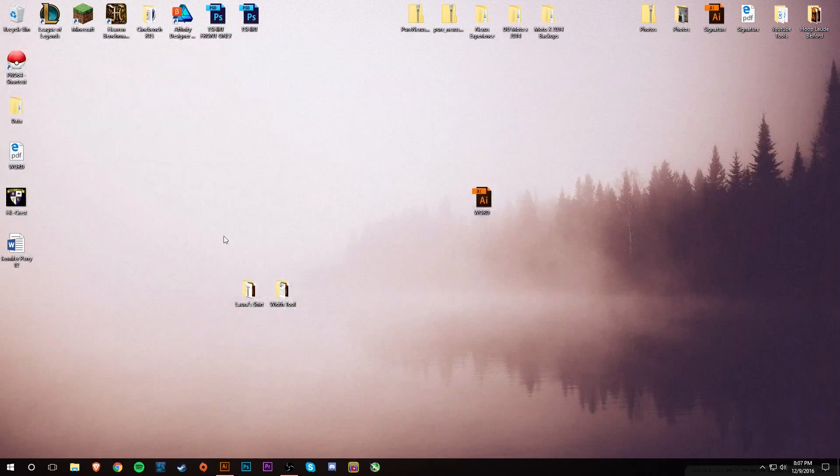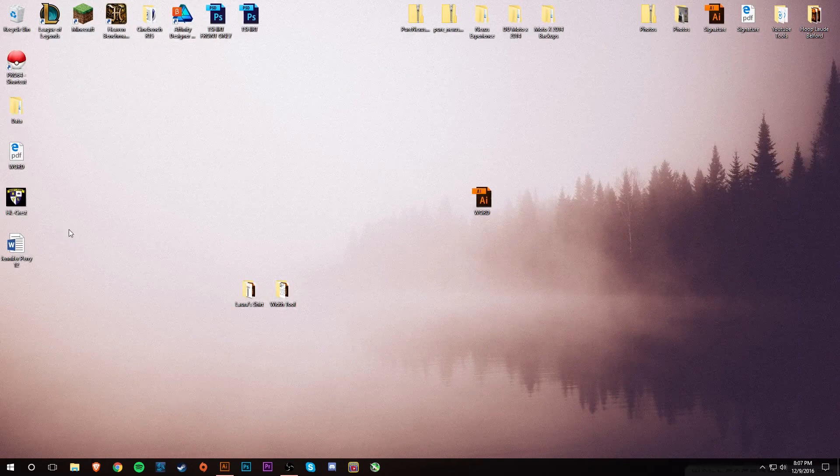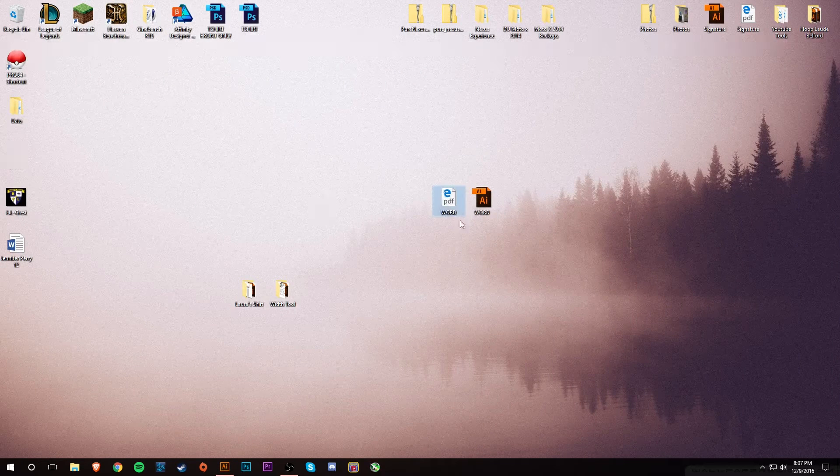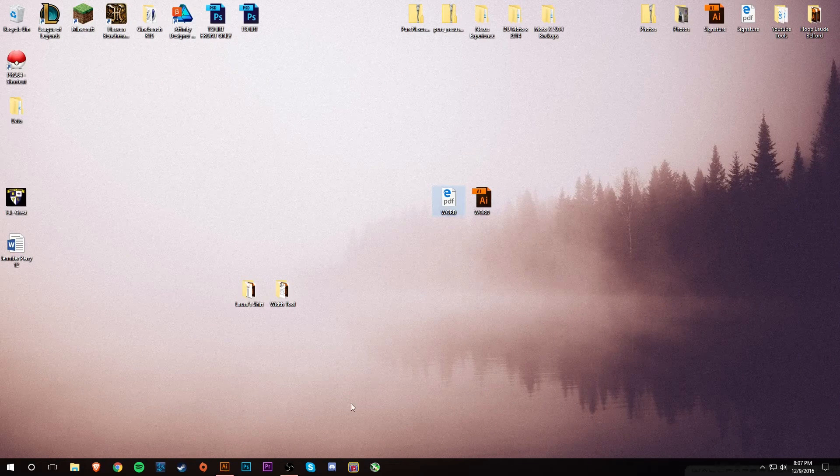On the desktop you'll see that here's my Word PDF along with my Word Illustrator file.